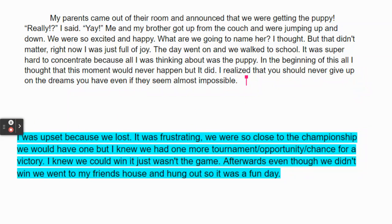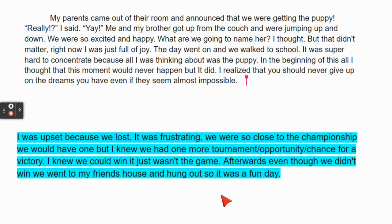Here's another example from a seventh grader — this is about losing in a game. 'I was upset because we lost. It was frustrating. We were so close to the championship. We would have won, but I knew we had one more tournament or opportunity for a victory. I knew we could win — it just wasn't that game. Afterwards, even though we didn't win, we went to my friend's house and hung out, so it was a fun day.' This addresses the frustration of losing but acknowledges having one more chance, then moving forward and having fun.